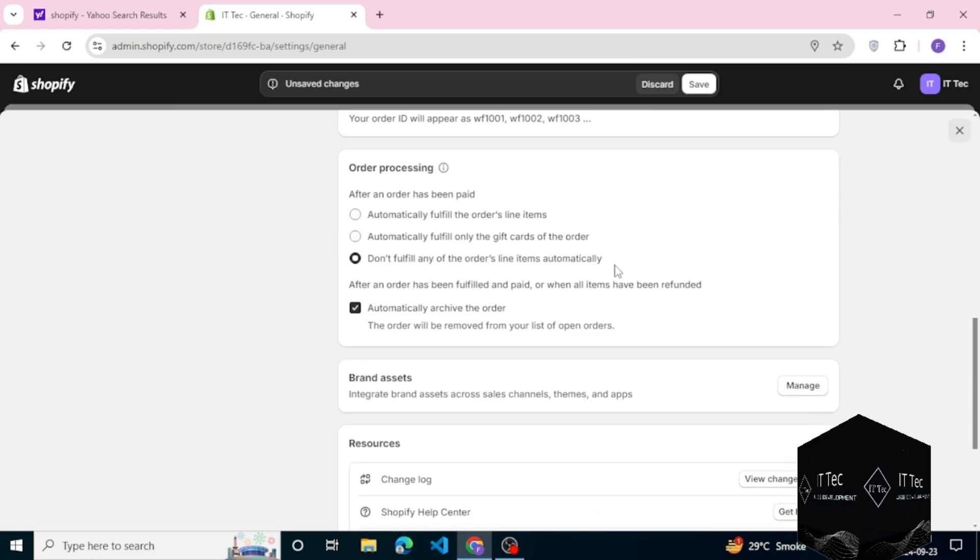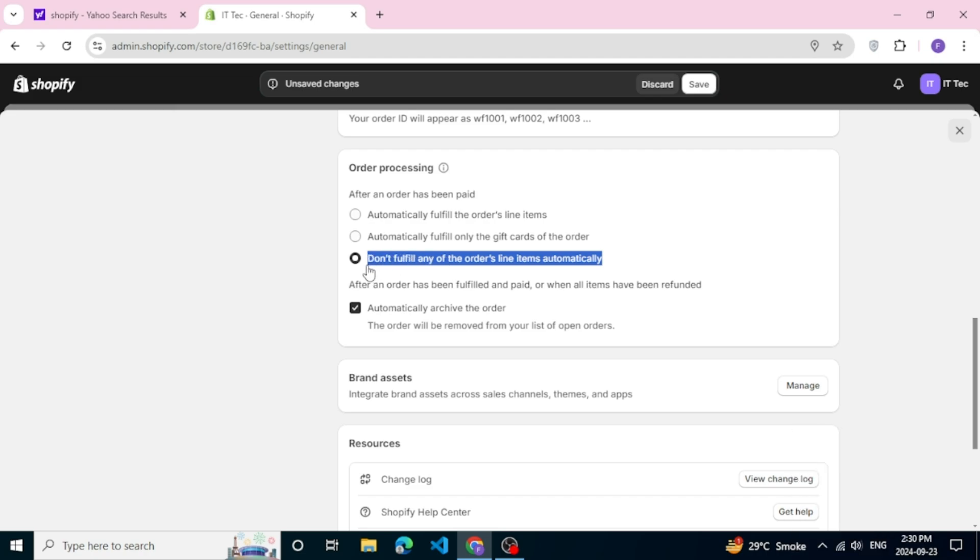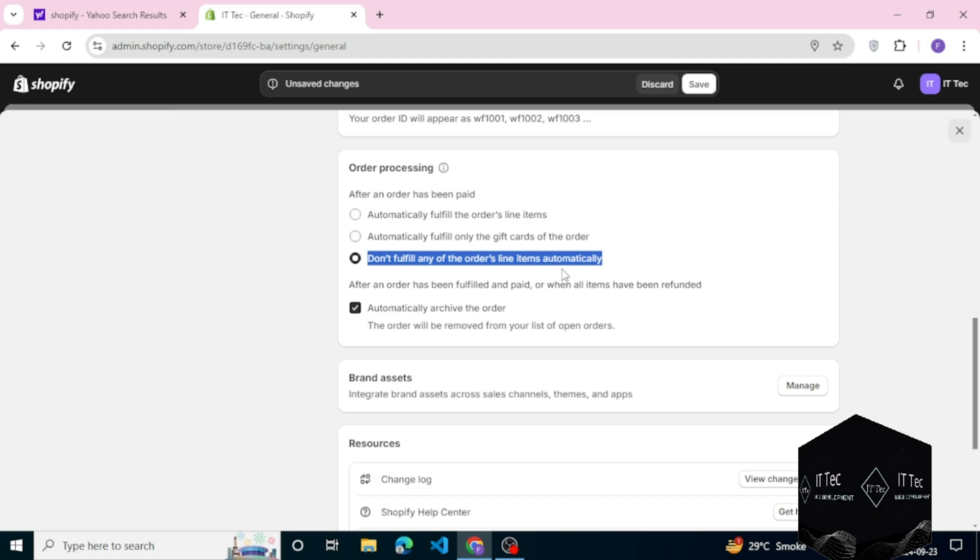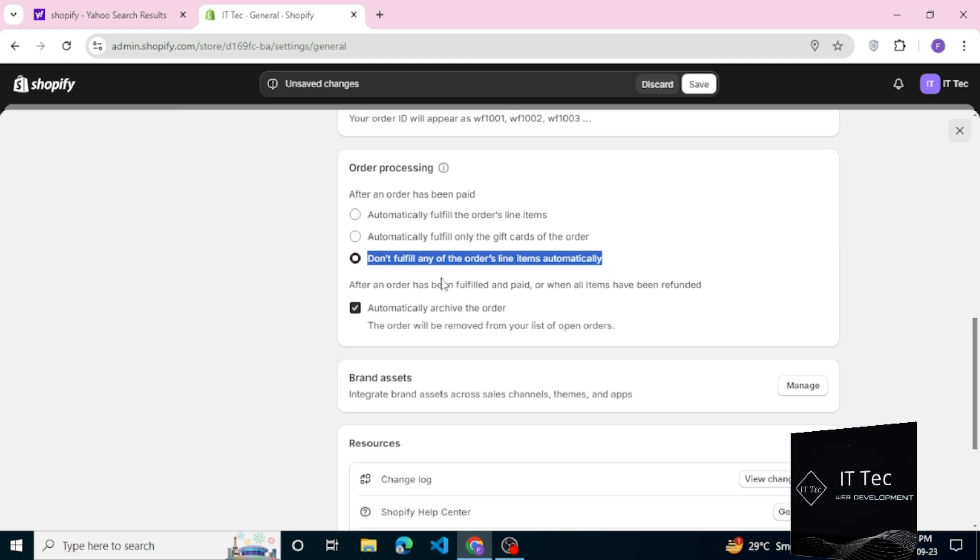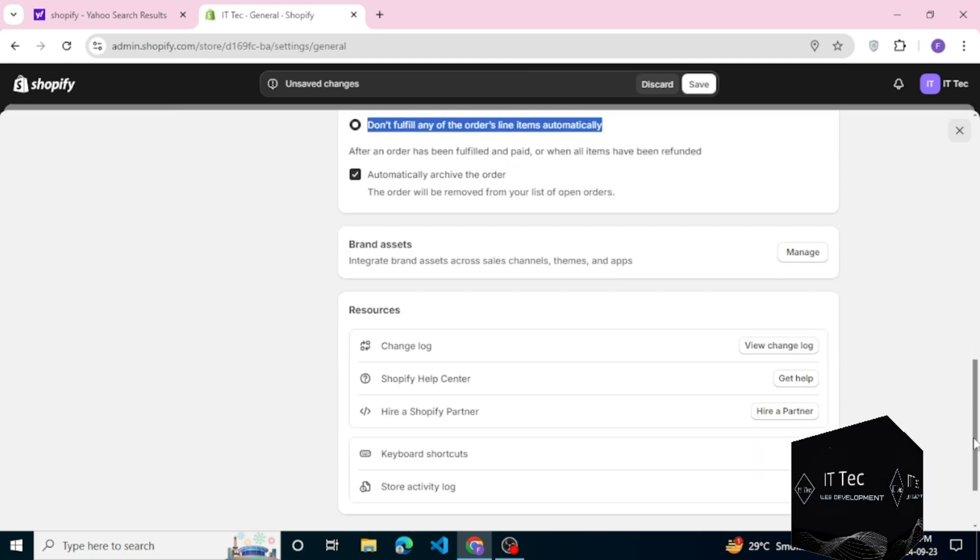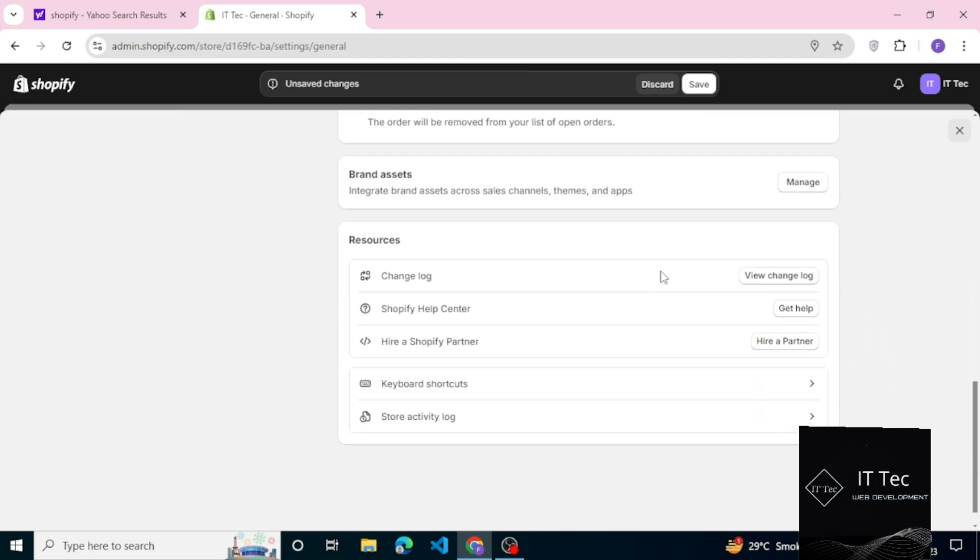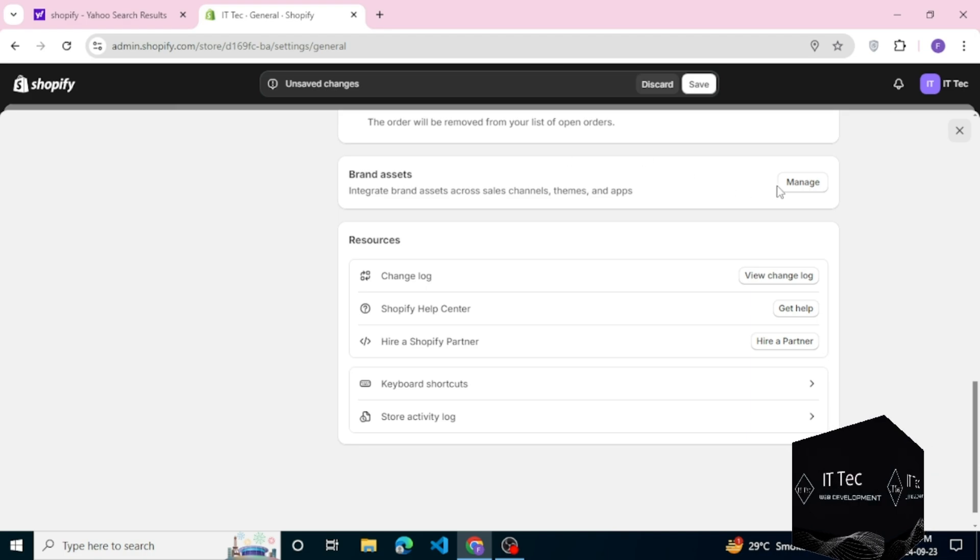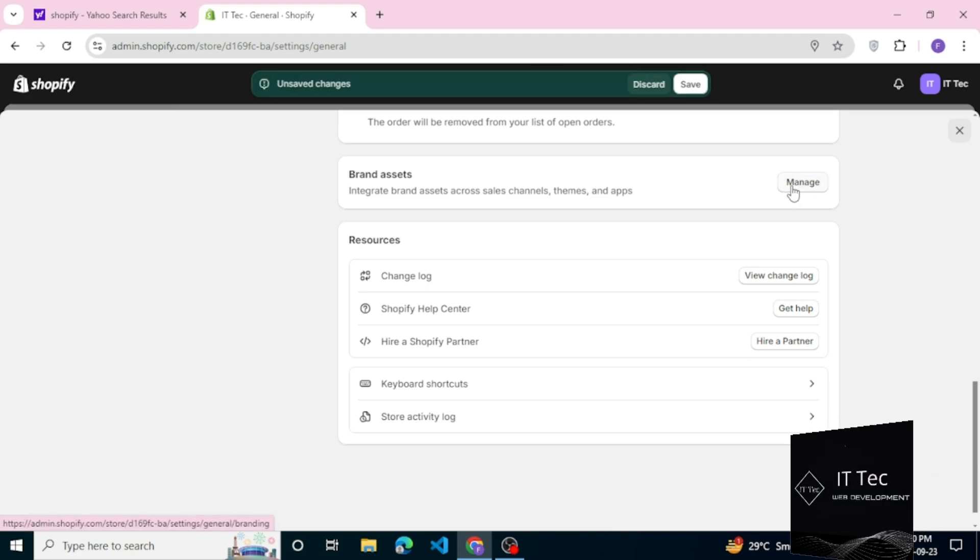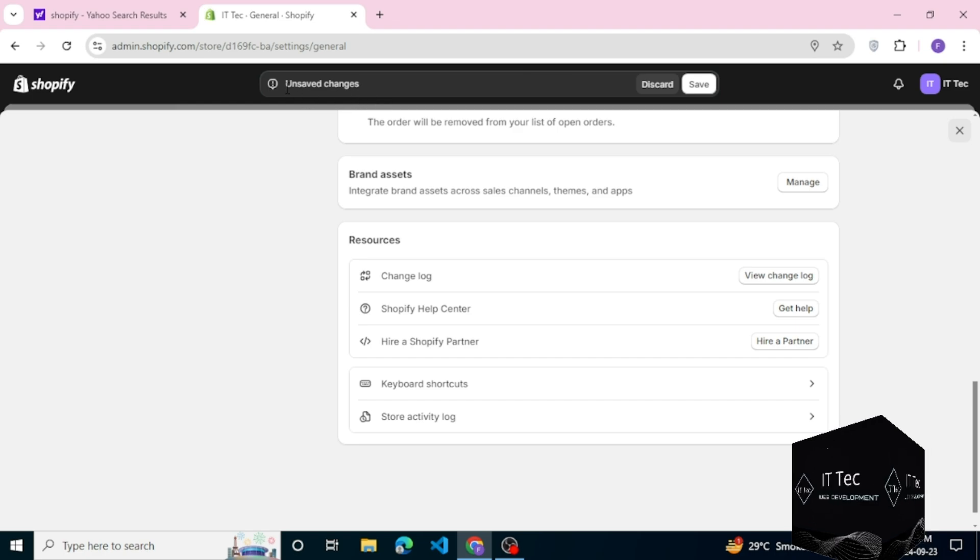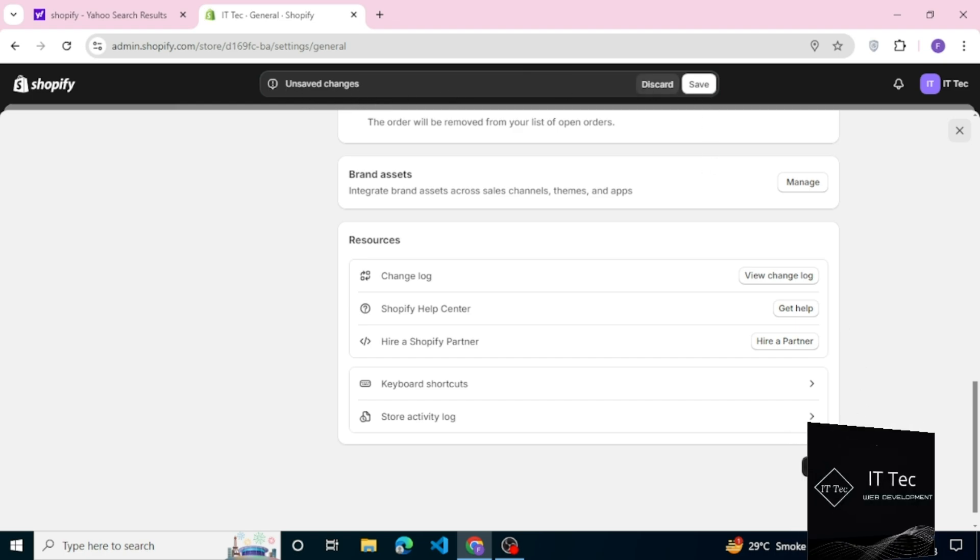Next you see order processing. As you want, we select don't fulfill any of the order's line items automatically. Now click on the save option. All settings are saved.